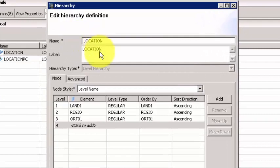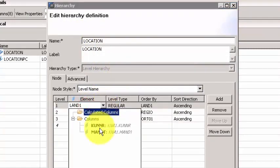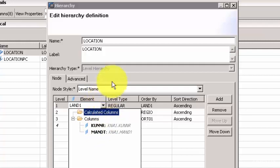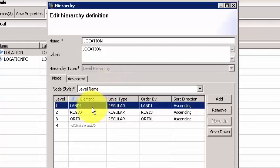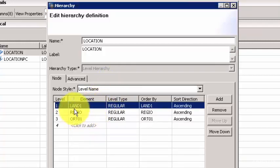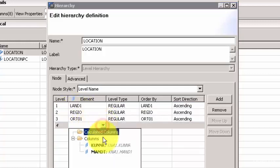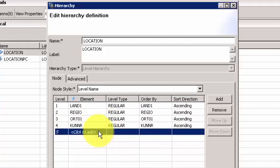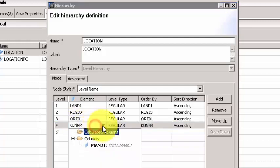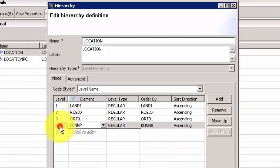So you double-click on this. What I've done is I've built a location hierarchy and I have clicked and chosen all the columns and organized them along with the correct sequence. So we have country, then we have region, and then we have the city.